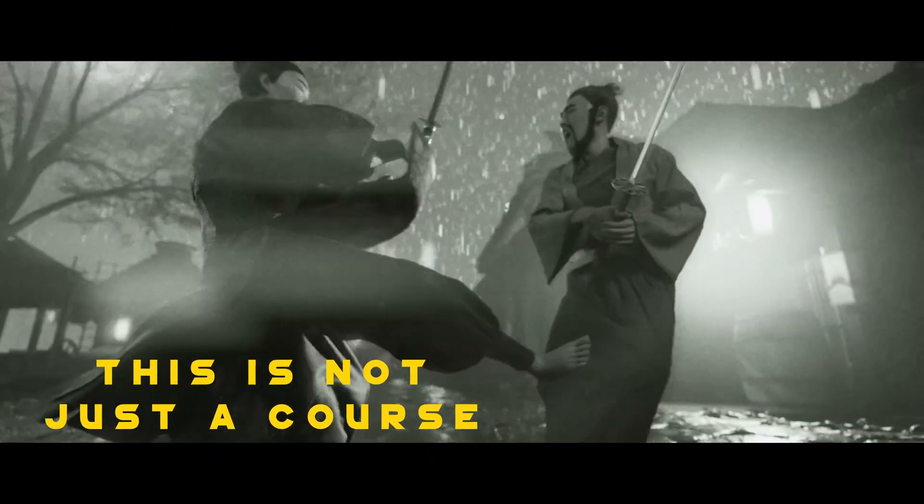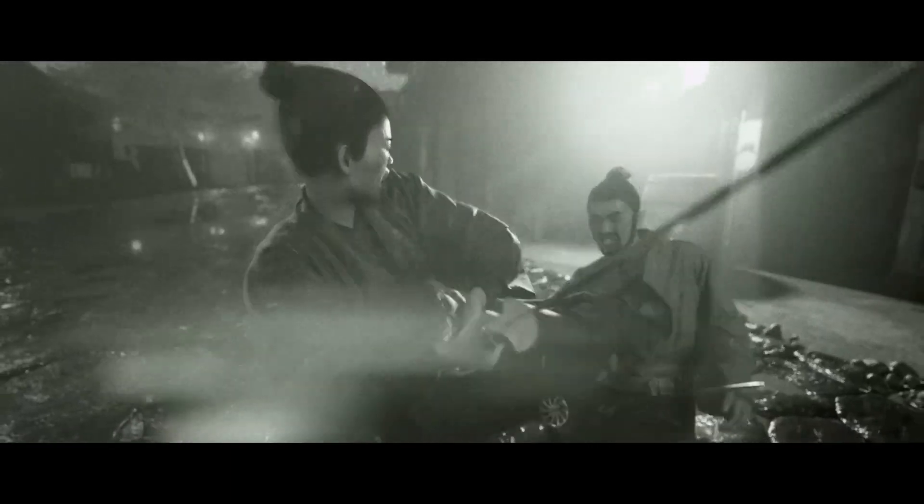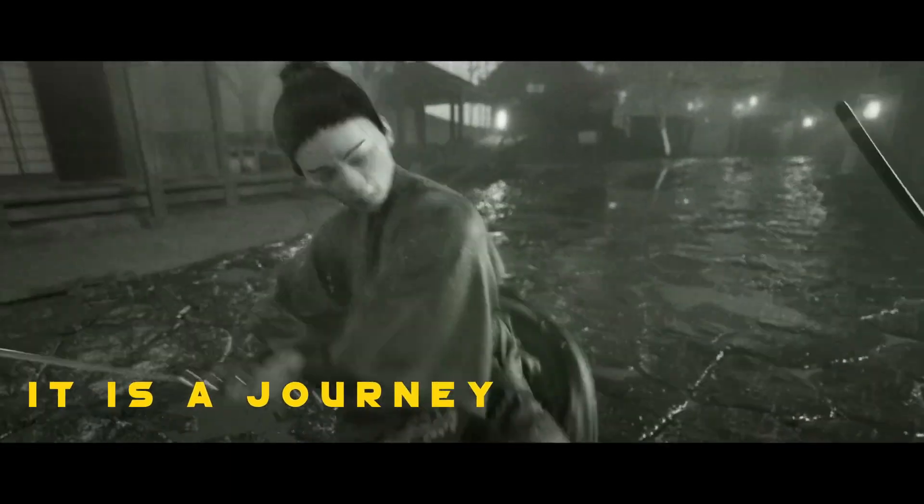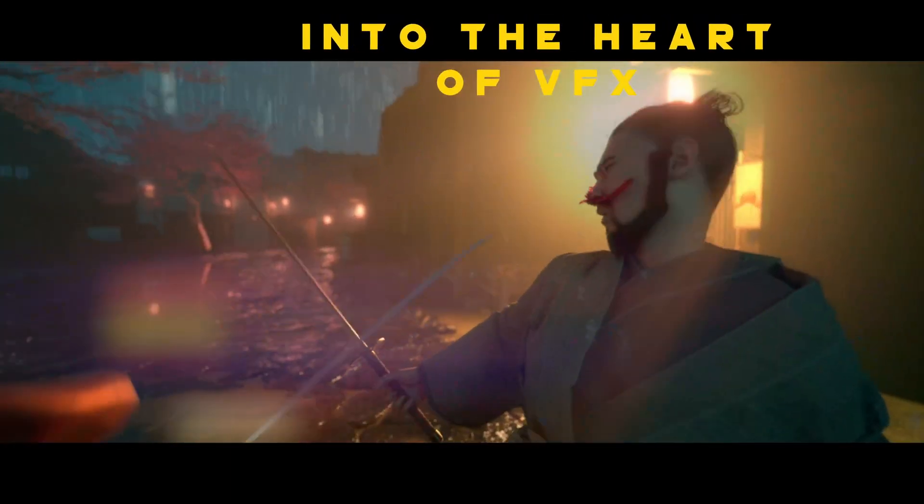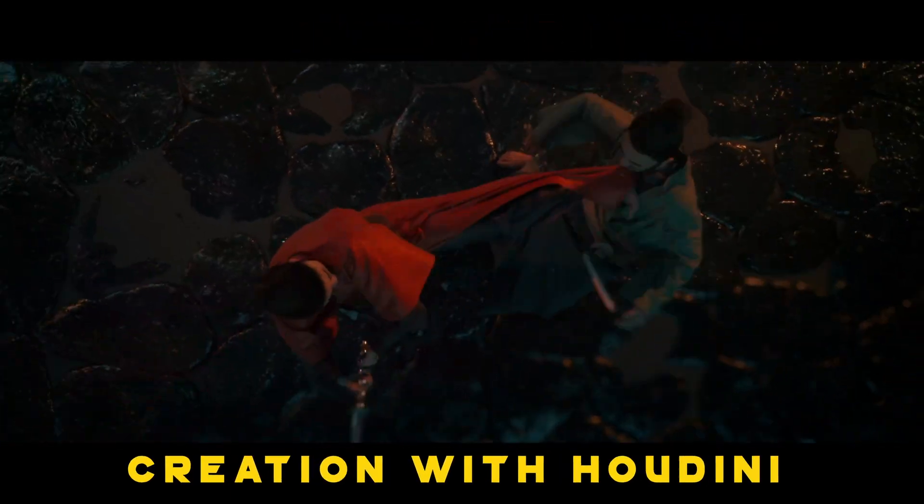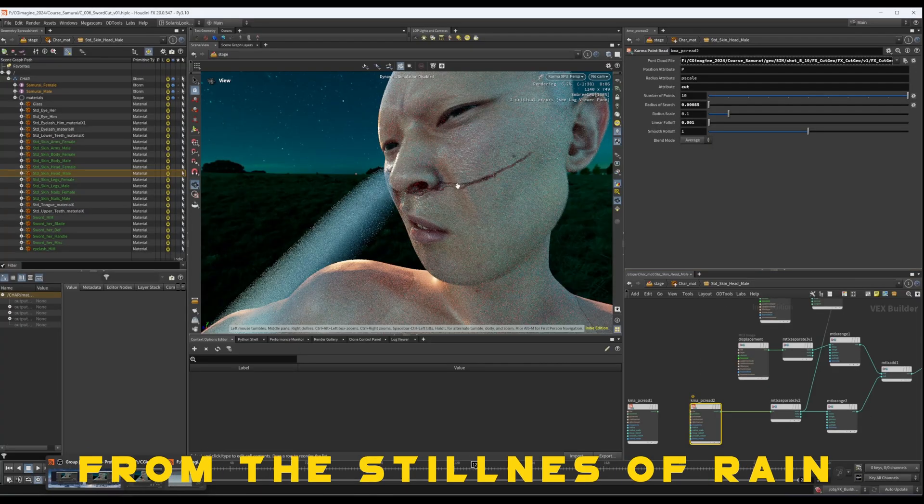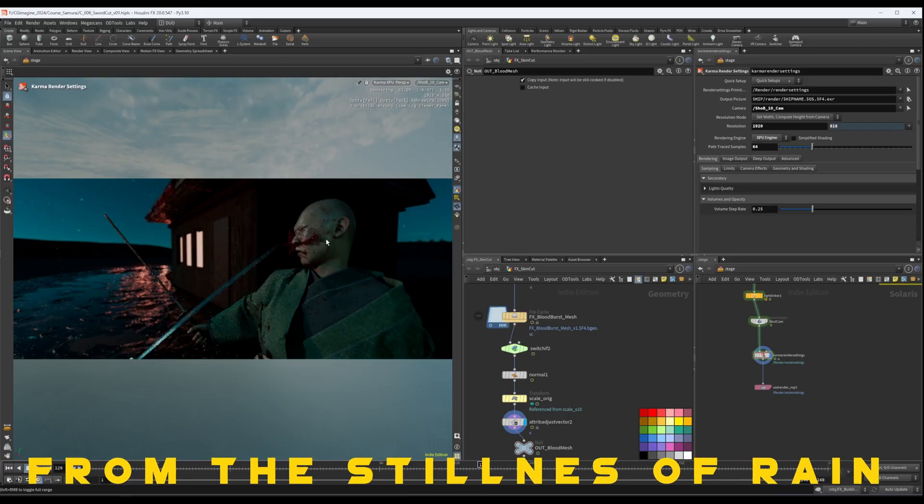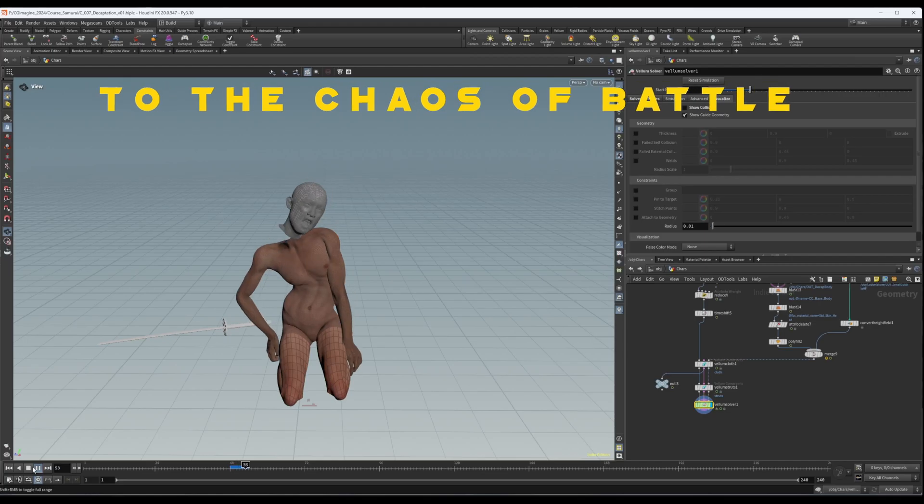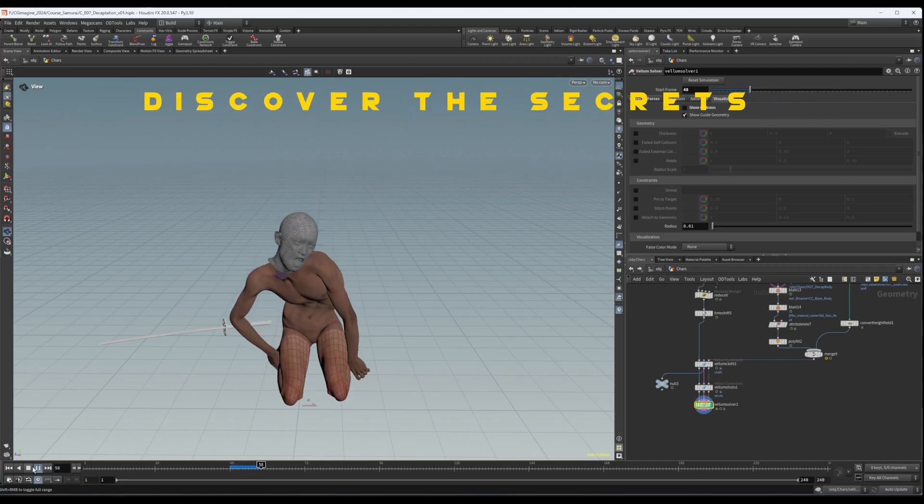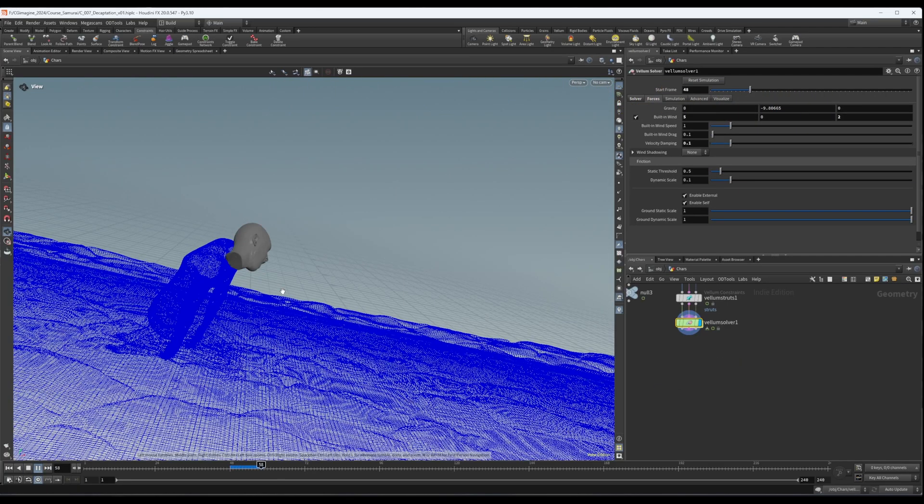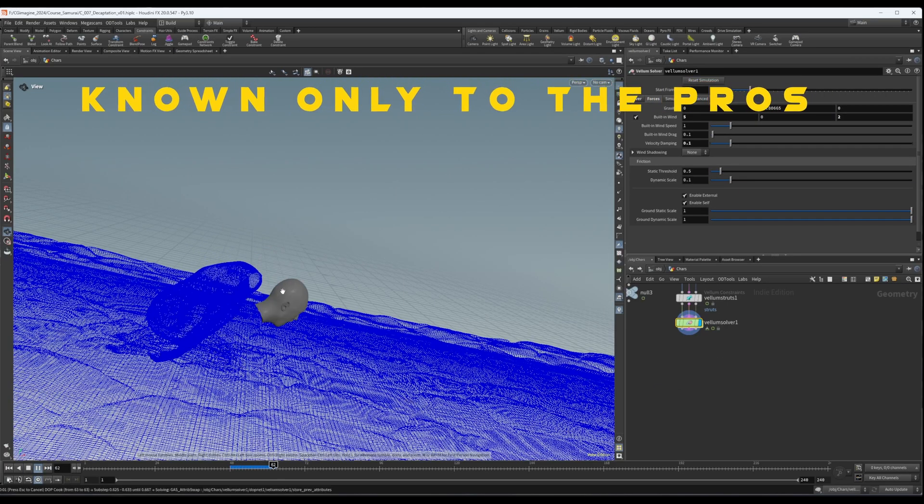This isn't just a course. It's a journey into the heart of visual effects creation with Houdini. From the stillness of rain to the chaos of battle, discover the secrets known only to the pros.